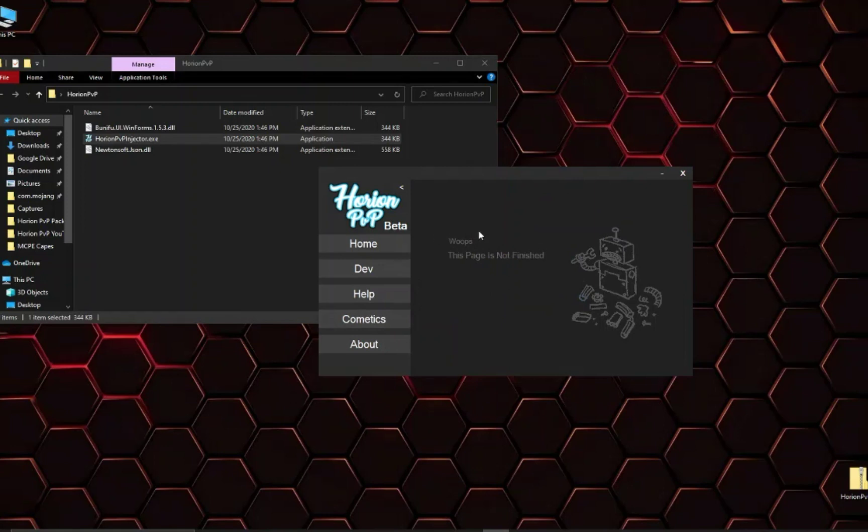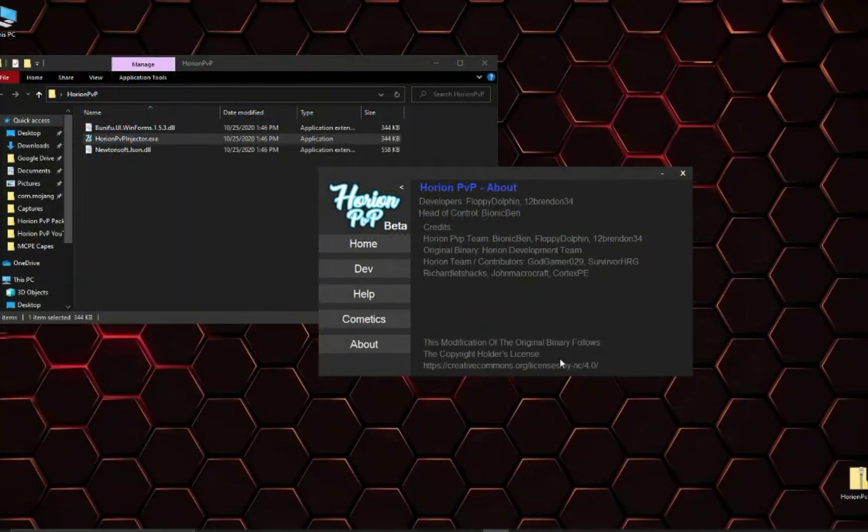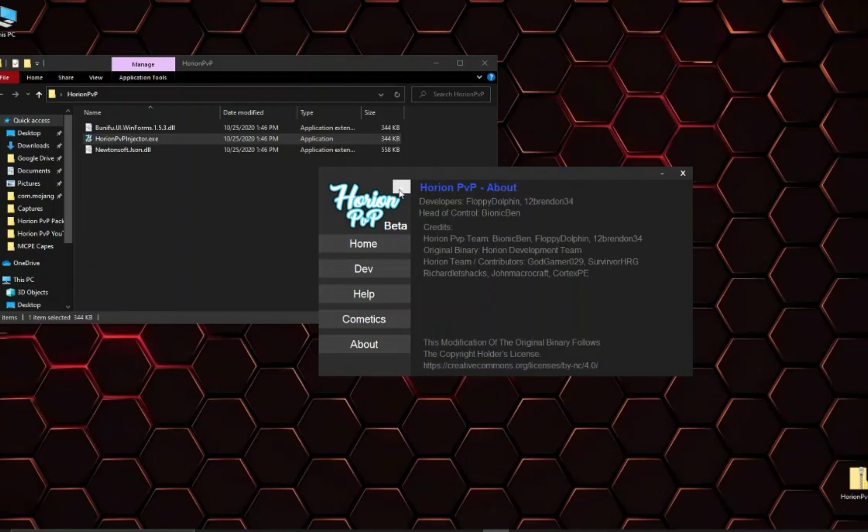Cosmetics are not fully implemented. They are beginning to be, I'll put a picture up now of the preview. And for the about page here's all the credits for the client and here's the license as well.